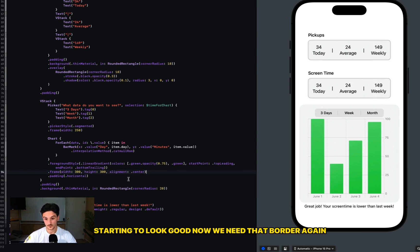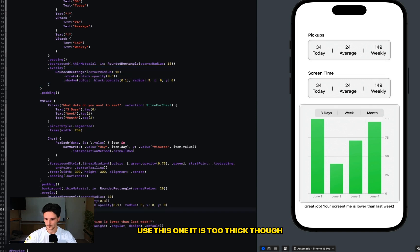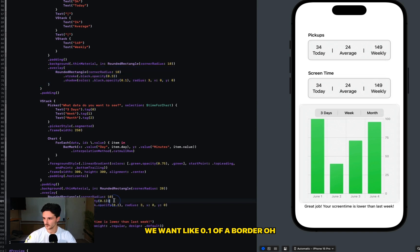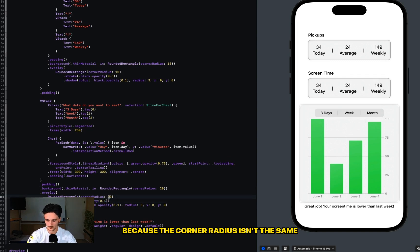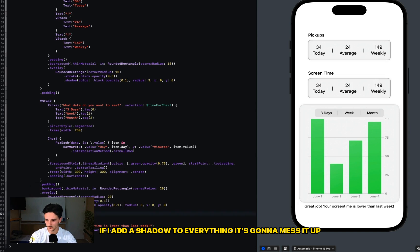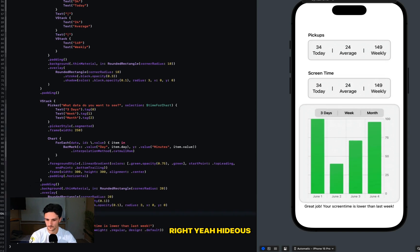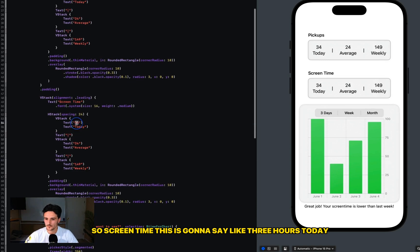Starting to look good. Now we need that border again. I'm going to use this one - it is too thick though, we want like 0.1 of a border. Oh, it's like reflective. Oh no, it's not - that's a mistake because the corner radius isn't the same. And then it has a shadow. If I add a shadow to everything it's going to mess it up, right? Yeah, hideous, hideous.